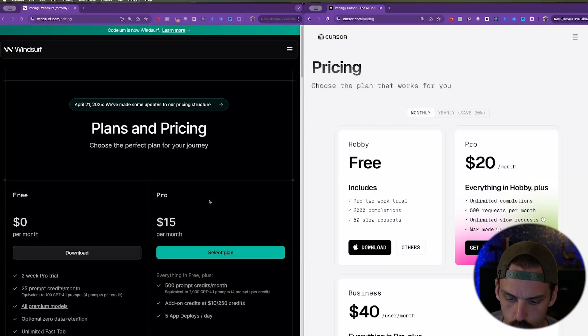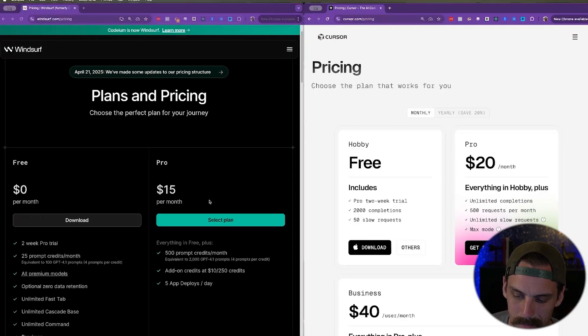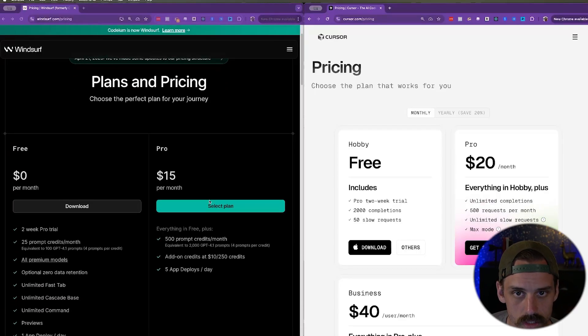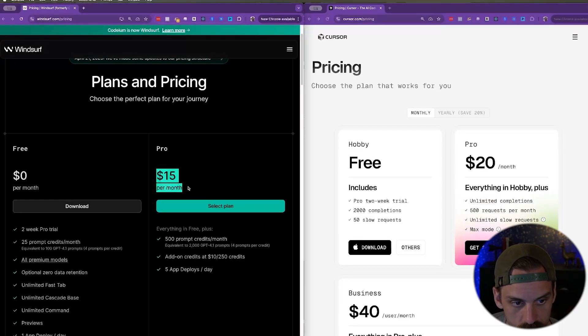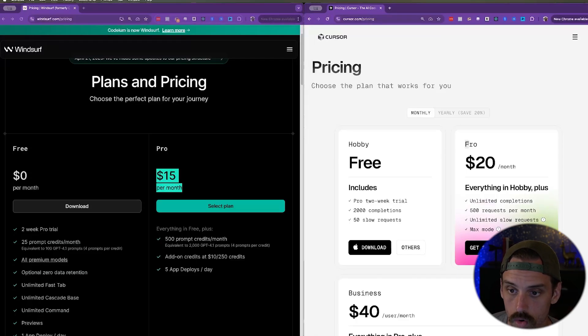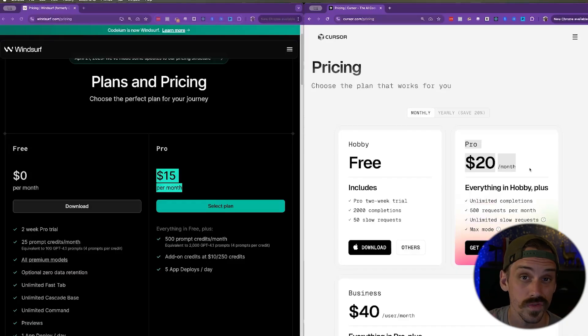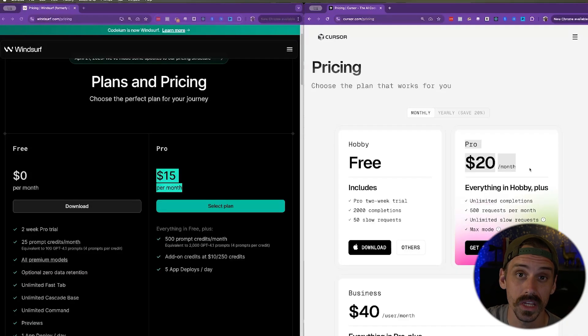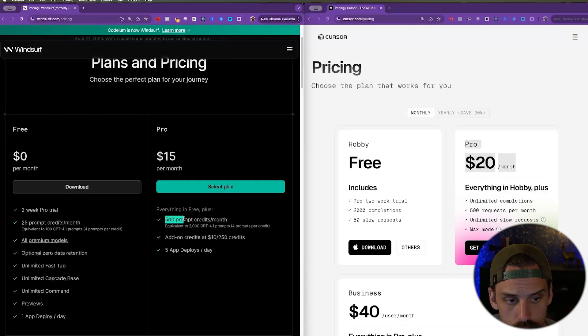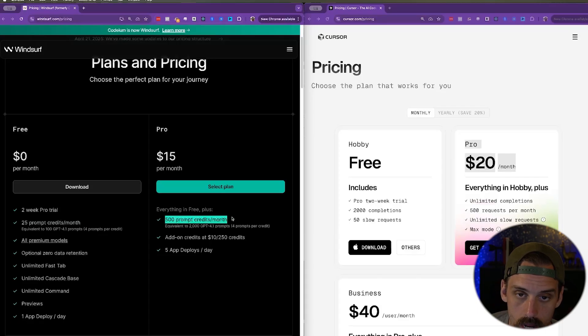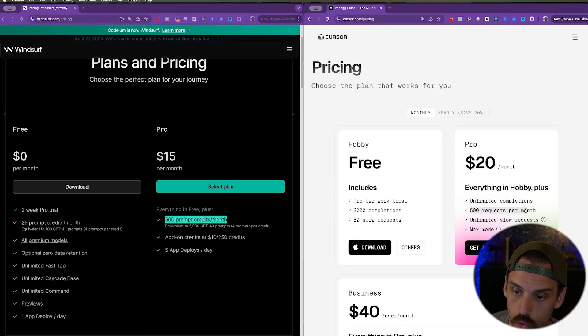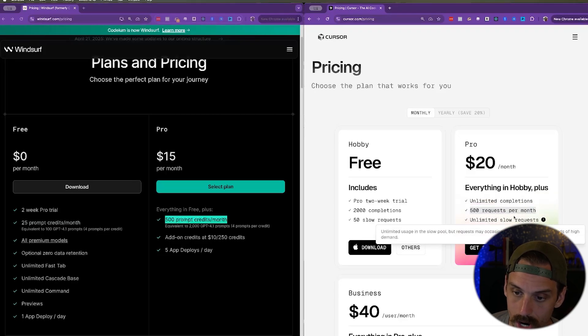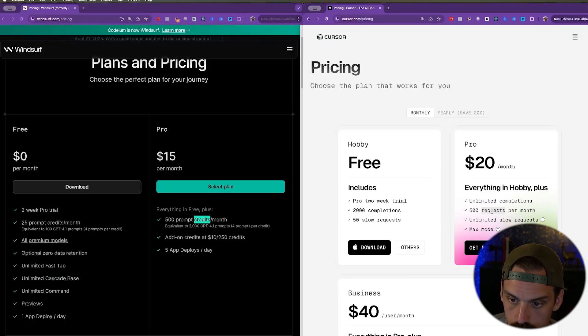So first on our list is pretty simple, pricing. If we side-by-side these two tools, we can immediately see the difference. Winsurf is going to run you $15 per month and Cursor is going to run you $20 per month. But is the value the same for that money? Is $15 on Winsurf the same as what $15 on Cursor would be? What's the feature parity? So as we scroll down, we can see Winsurf, 500 prompt credits per month. And then if we hop over to Cursor, we see unlimited completions, and then you get 500 requests per month with unlimited slow requests. So both of these tools giving 500 requests per month.